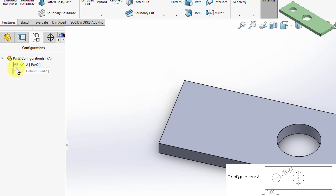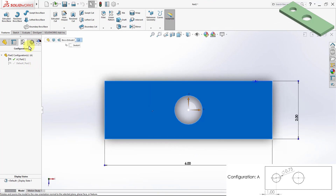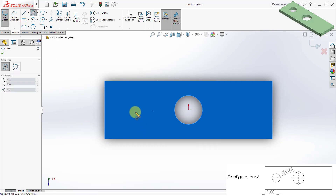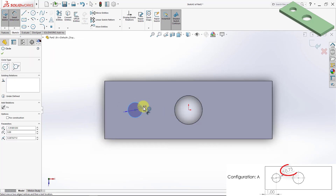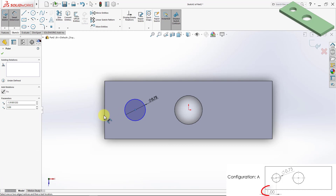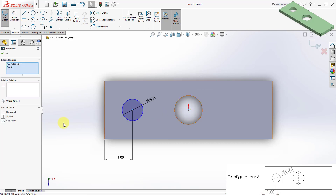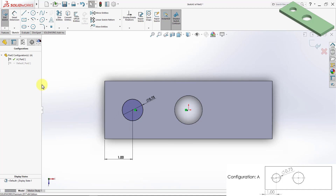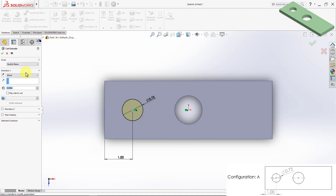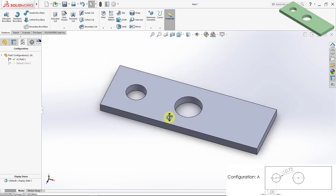A new configuration A appeared and the green check mark indicates we are inside that configuration. I'm going to create the additional hole on the left — I select this plane, start a new sketch, and draw the hole. The diameter is 0.75 inches, the distance between the center and the edge is 1 inch, and the centers of the holes are horizontal to each other. This fully defines the sketch, so I'll extrude cut through all. Configuration A is now complete.